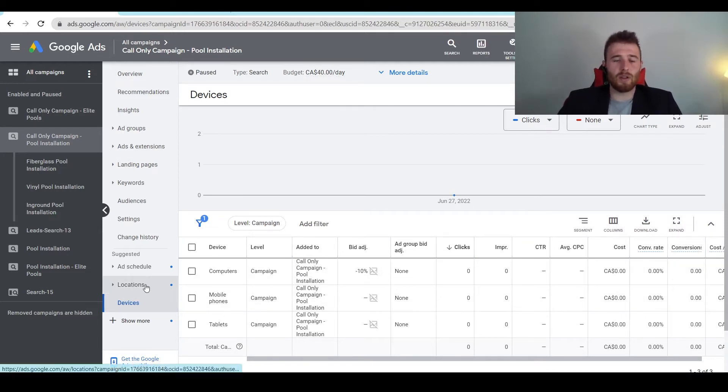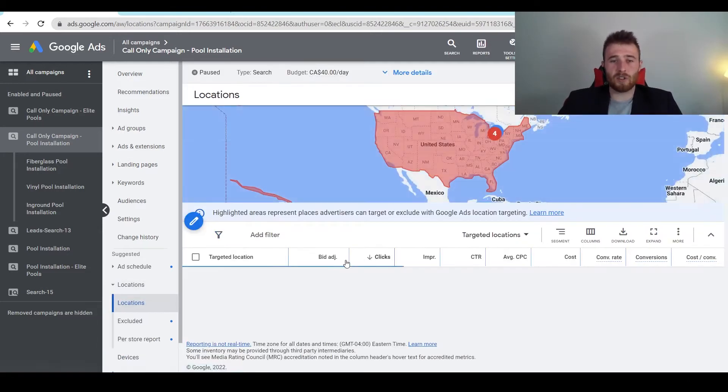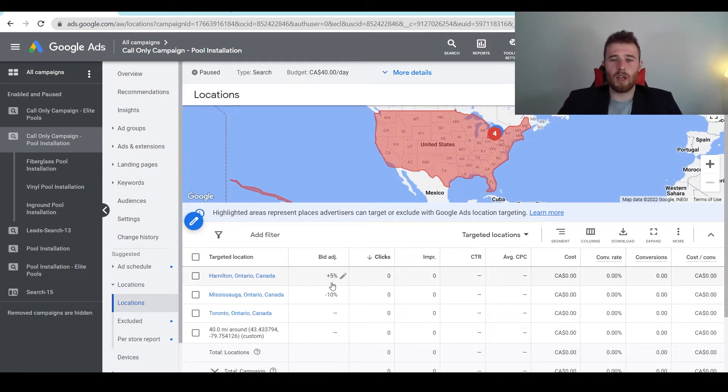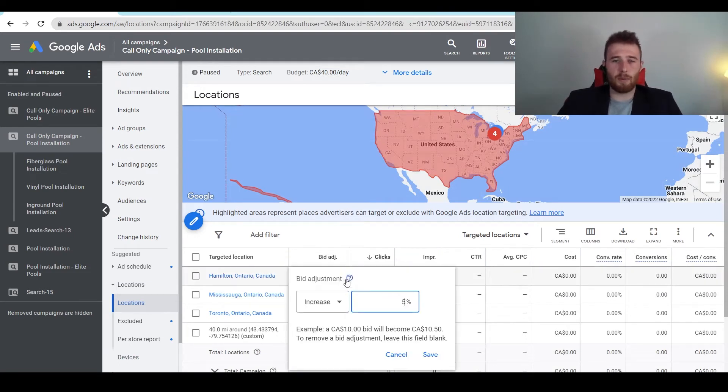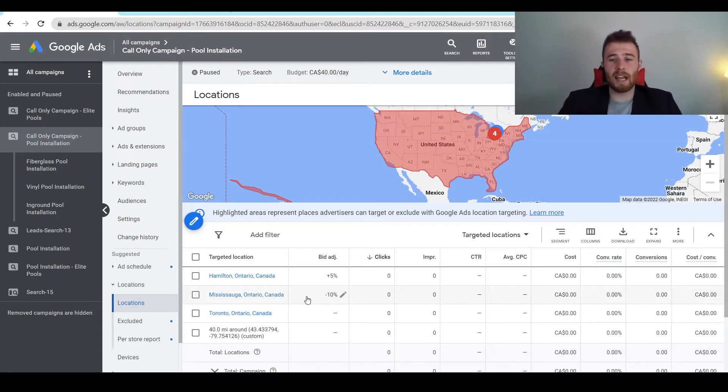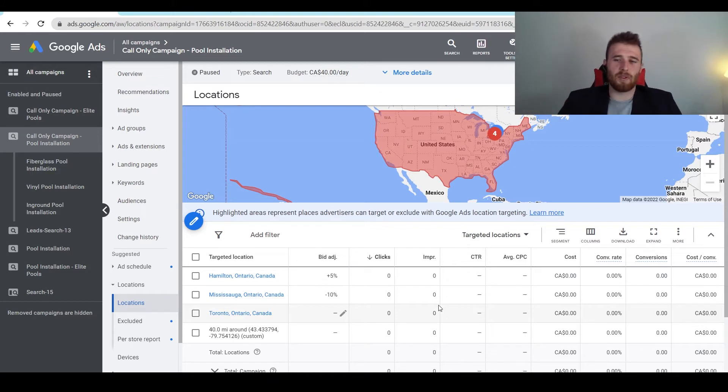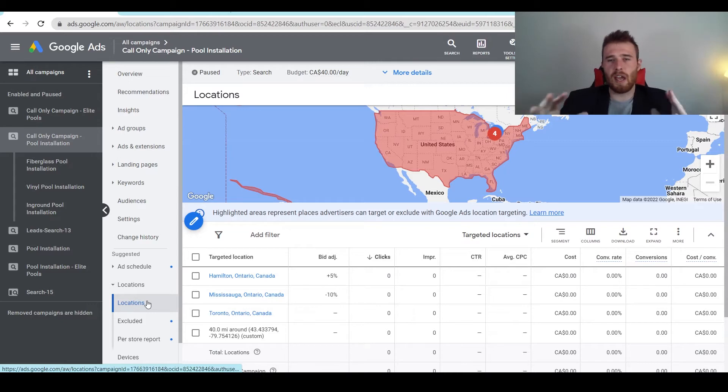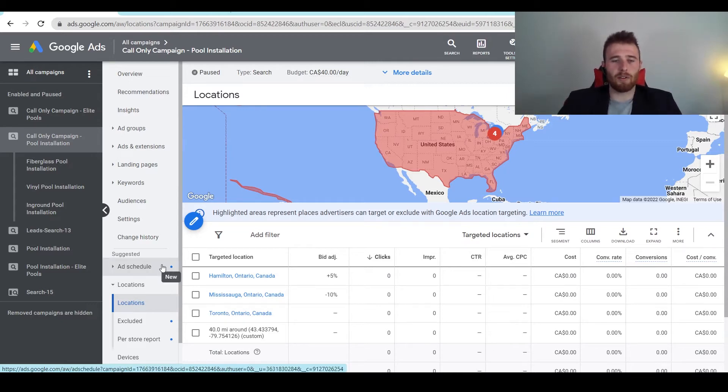Another thing you can do is modify location. Say Hamilton's doing really good, we could adjust the bid by 5%, or maybe Mississauga's not doing well, we can apply a negative bid adjustment. That way we can mitigate the cost per lead and get a better cost per lead. This allows us to take the initiative and adjust things on a more micro level.